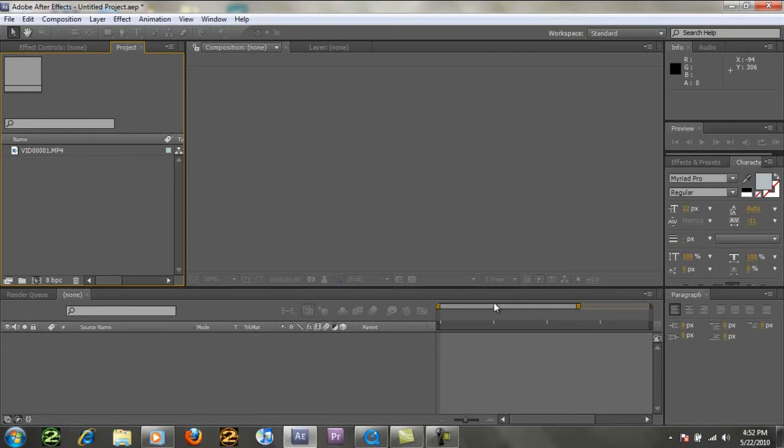Alright, so as you can see, we're doing a flying effect that you would see similarly in movies with, you know, Superman, stuff like that. It's just a really cool, simple technique that you can use. And I'm gonna show you how to do it.